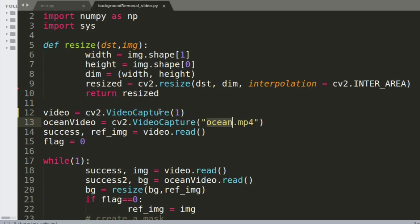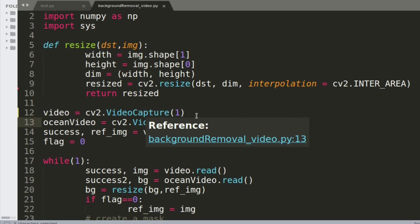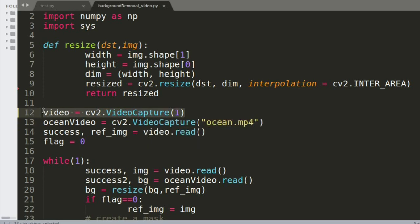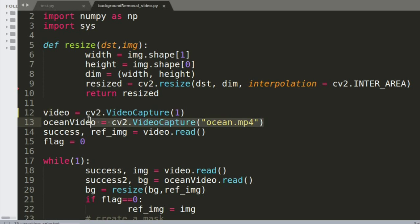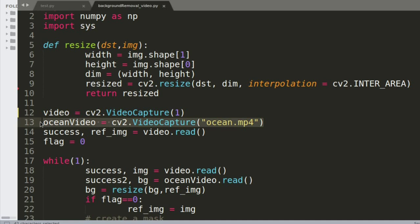The first step in this process is to open the video camera. Here I'm using the OpenCV module — using VideoCapture I'm capturing the video. I'm also opening up another video which I want to replace my background with, so I have this 'ocean.mp4', which is the sea you saw in the video, opened up here, and I'm going to be replacing the original background with this video.